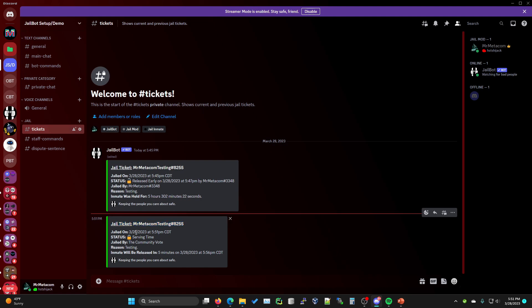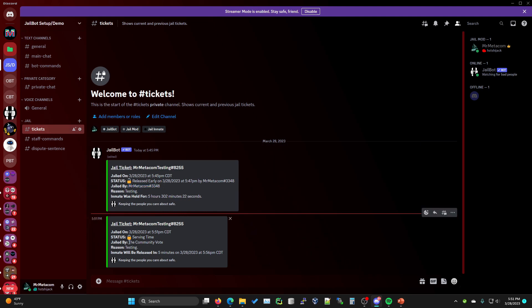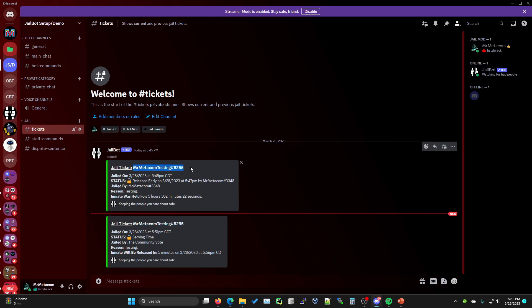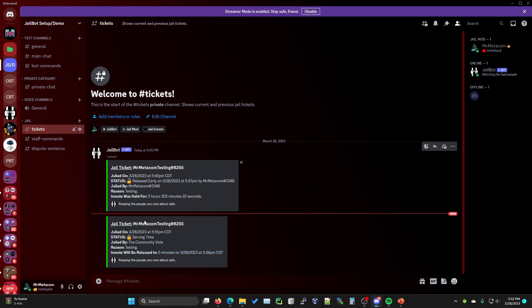We do have a brand new jail ticket for that member. Instead of having the person it was jailed by like we do on this previous ticket, it'll say the community vote for any ticket that was created from a jail vote. Now with all of these jailing methods, they will be released automatically. For example, this person will be released in five minutes. This will happen automatically and I can show you what that looks like in a little bit.